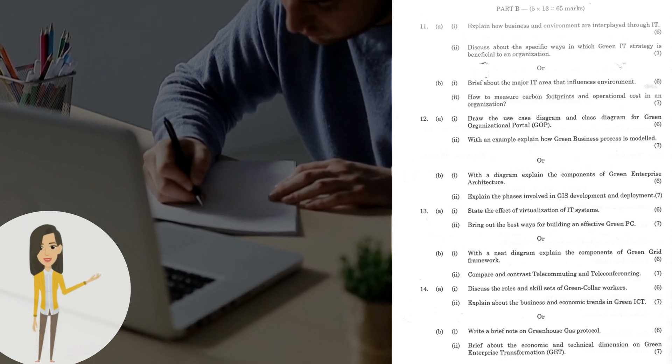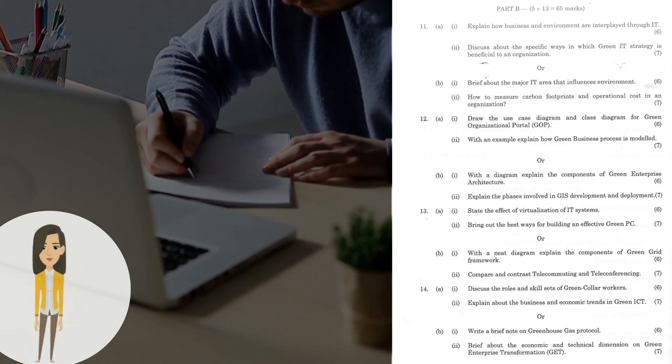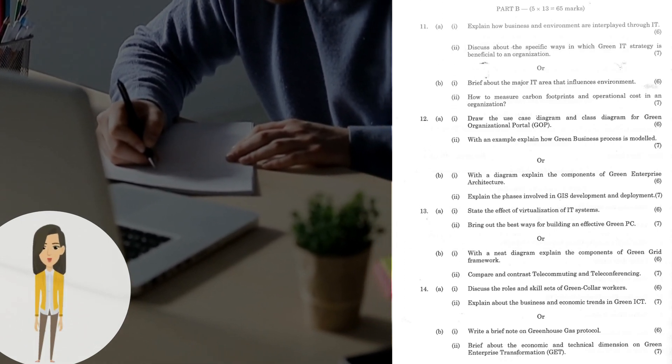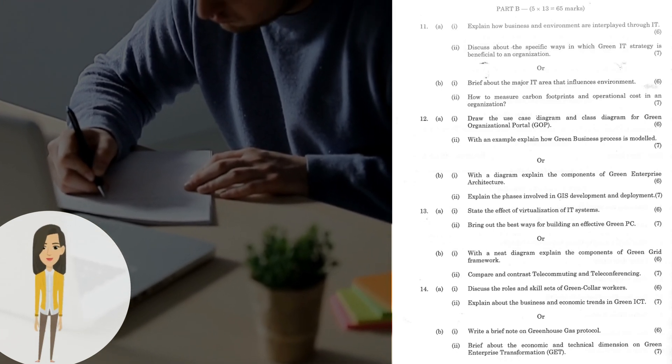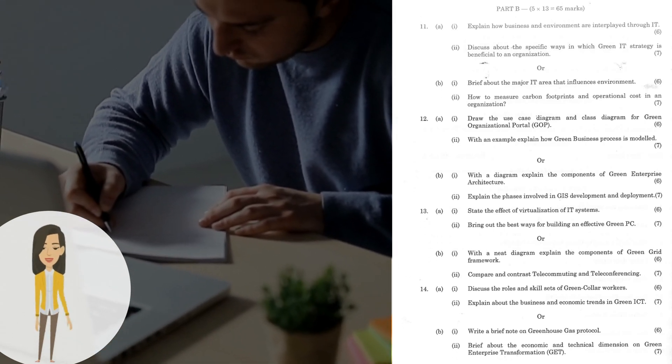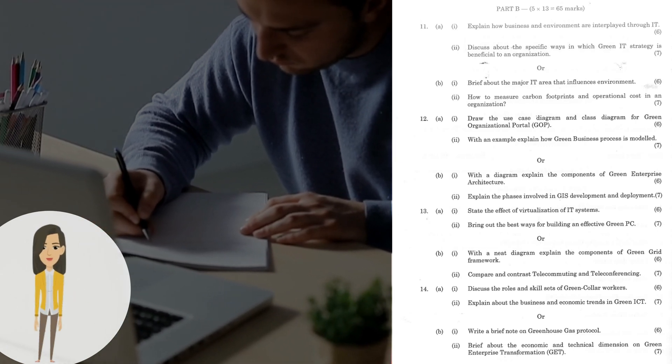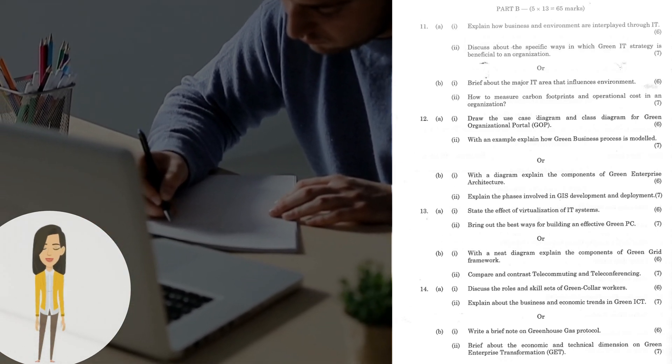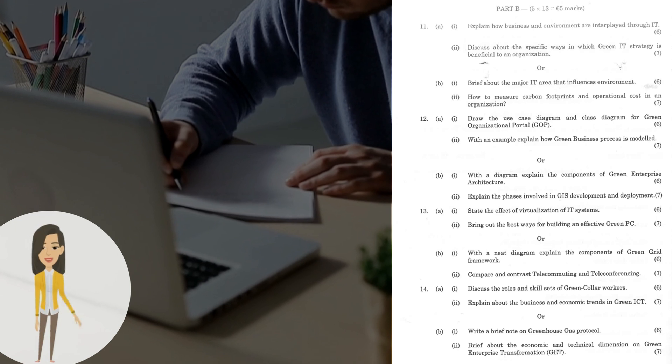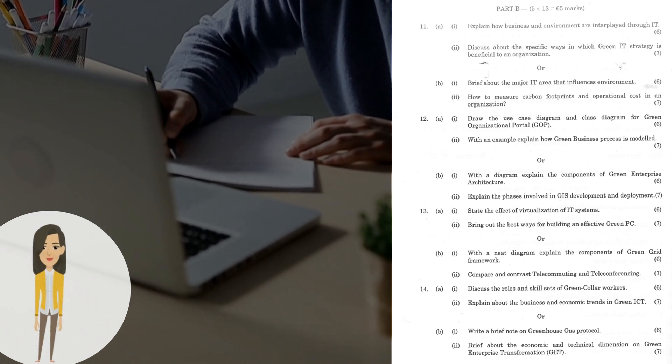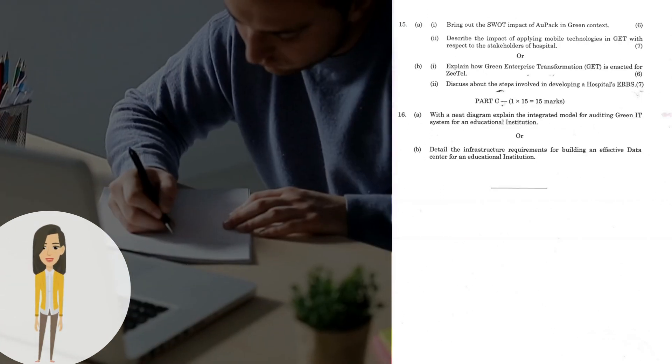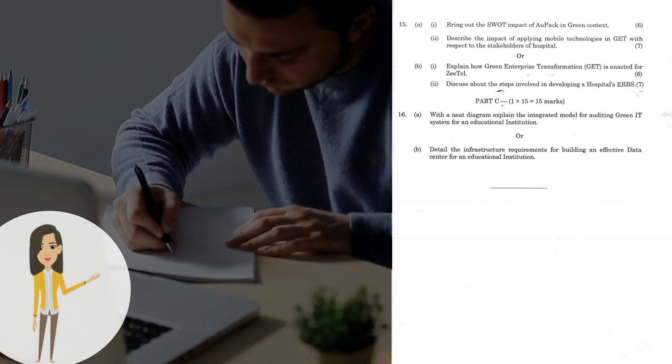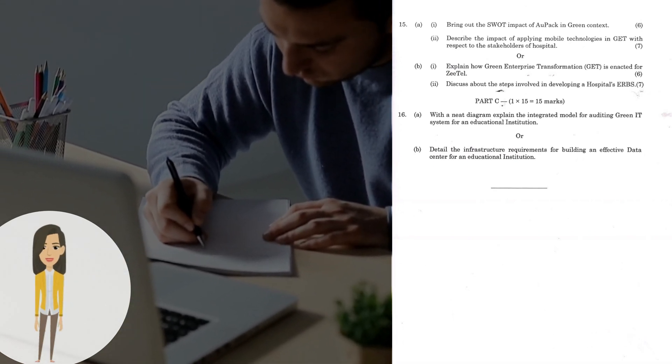Question 14a(ii): Explain about the business and economic trends in Green ICT. Or 14b(i): Write a brief note on Greenhouse Gas protocol. 14b(ii): Brief about the economic and technical dimension on Green Enterprise Transformation (GET). Question 15a(i): Bring out the SWOT impact of OPAC in Green context.